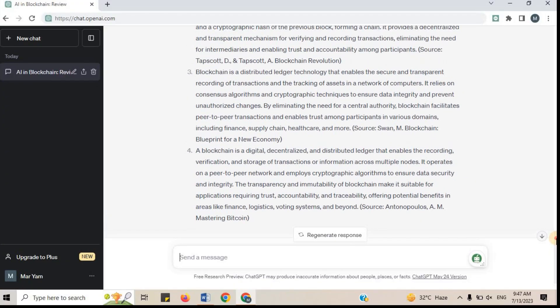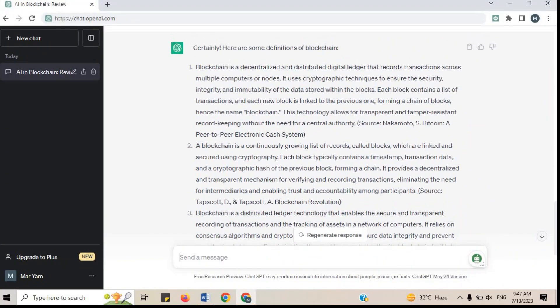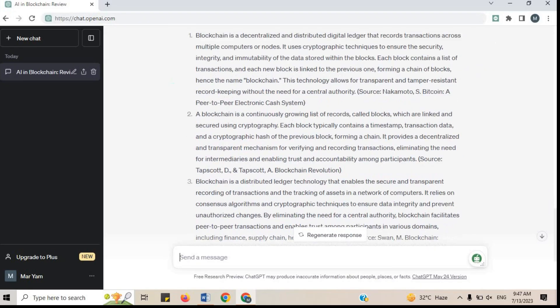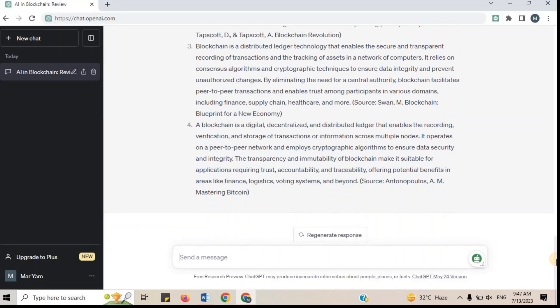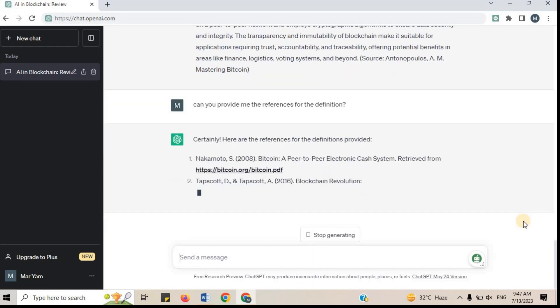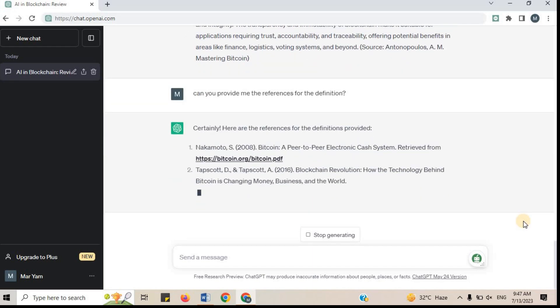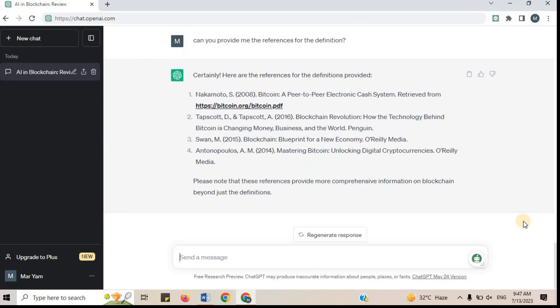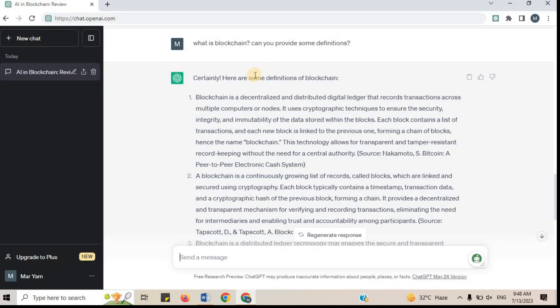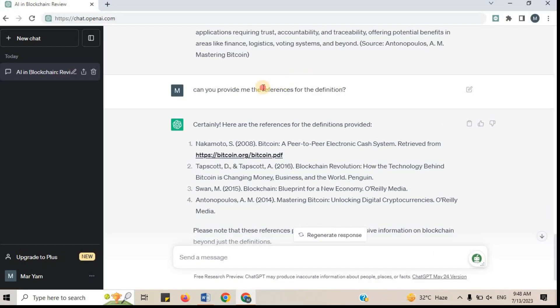Now the problem is that if we want to add these definitions in the research paper, we need references. I will ask ChatGPT, can you provide me the references for the definition? Sure, here are the references for the definition. Now you got the definition as well as the references.